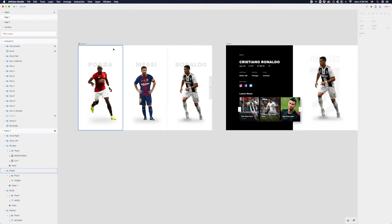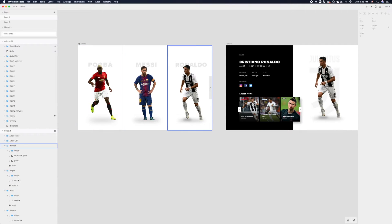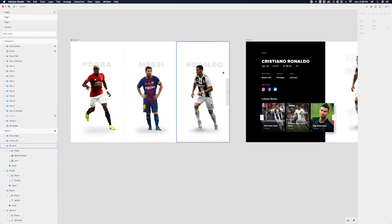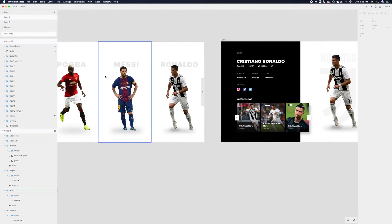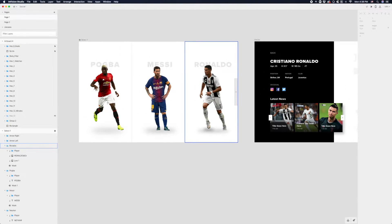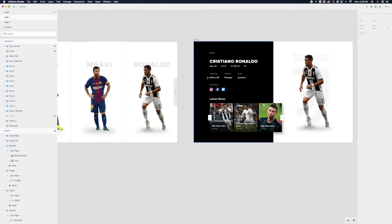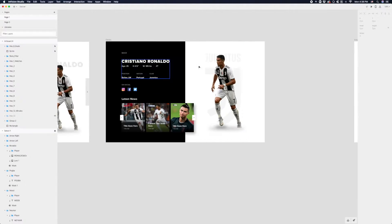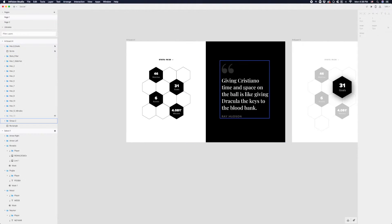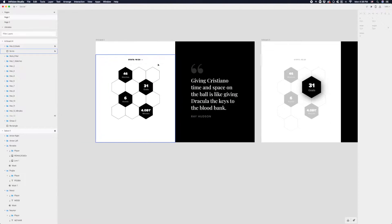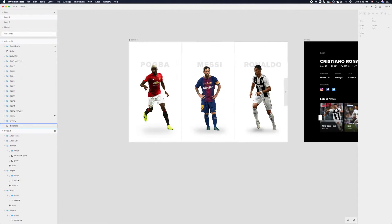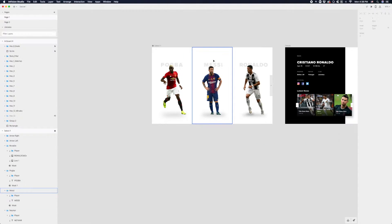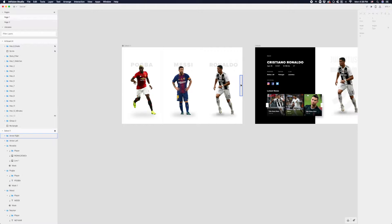What we have here is a soccer player UI — a selection carousel of a bunch of players, maybe the top players in Europe, with the ability to go right to view the next player. Ultimately the user is going to select Ronaldo and it's going to transition to a detailed view of Ronaldo. I designed some other screens too, but for this tutorial we'll just focus on transitioning between these two screens.